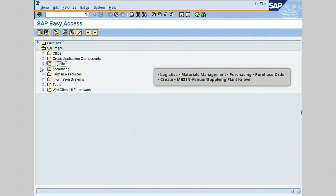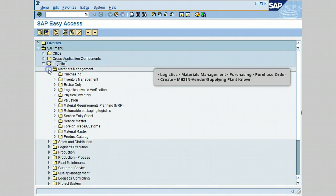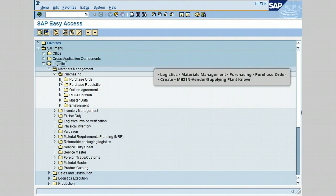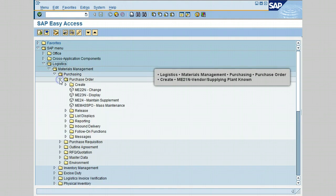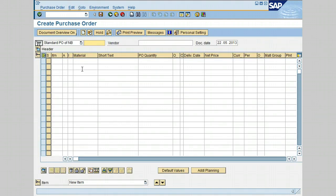Go to Logistics, then Materials Management, and click on Purchasing. Click on Purchase Order, click on Create, and select transaction ME21N - Vendor/Supplying Plant Known. Go ahead and double-click on this transaction. The Create Purchase Order initial screen is displayed.